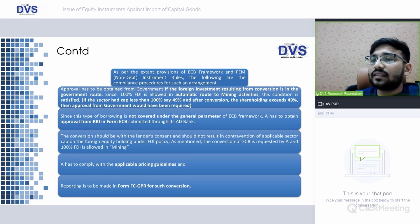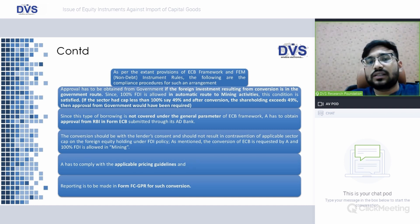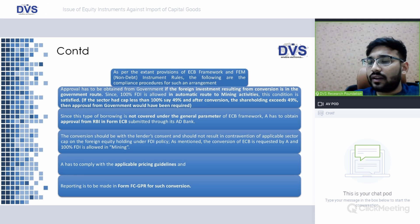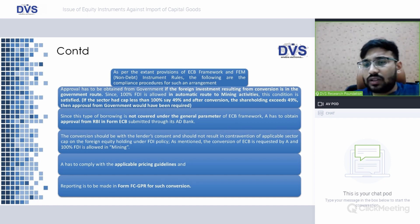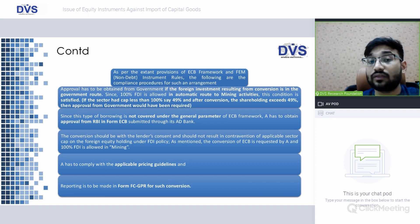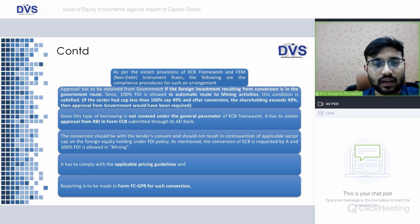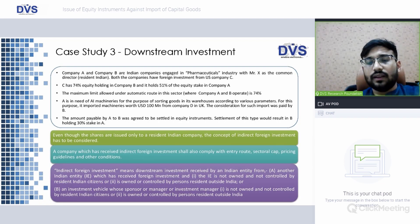Since 100% FDI is allowed in the mining sector under the automatic route, no government approval is required in this scenario. However, if the sectoral cap had been less than 100% — say 49% — and after conversion the shareholding exceeds 49%, then government approval would have been required. Friends, the key point is: because the sector allows 100% FDI under the automatic route, no government approval is needed for issuing shares to convert ECB into equity. But if conversion causes the shareholding to exceed the applicable sectoral cap, government approval would be required.